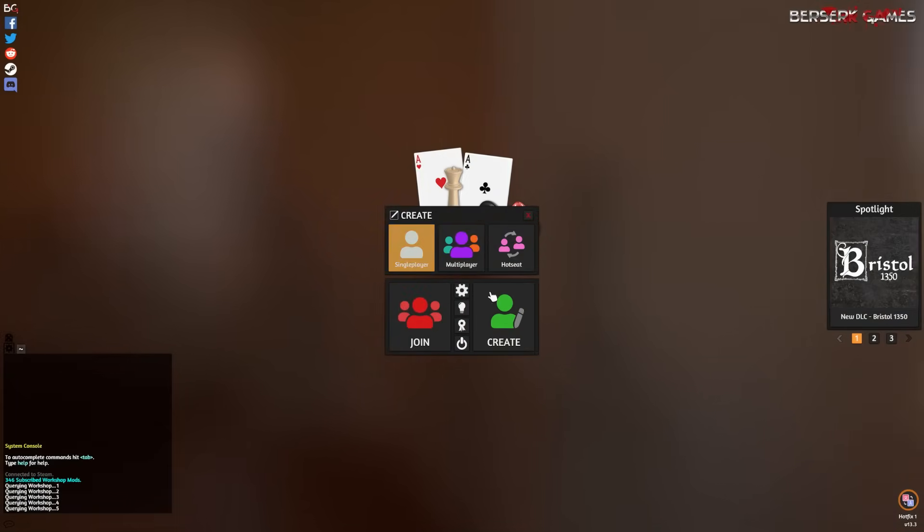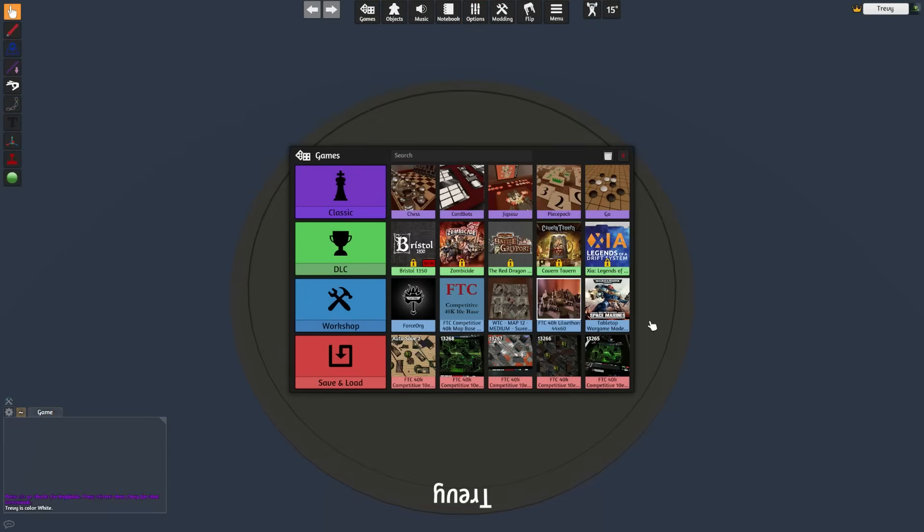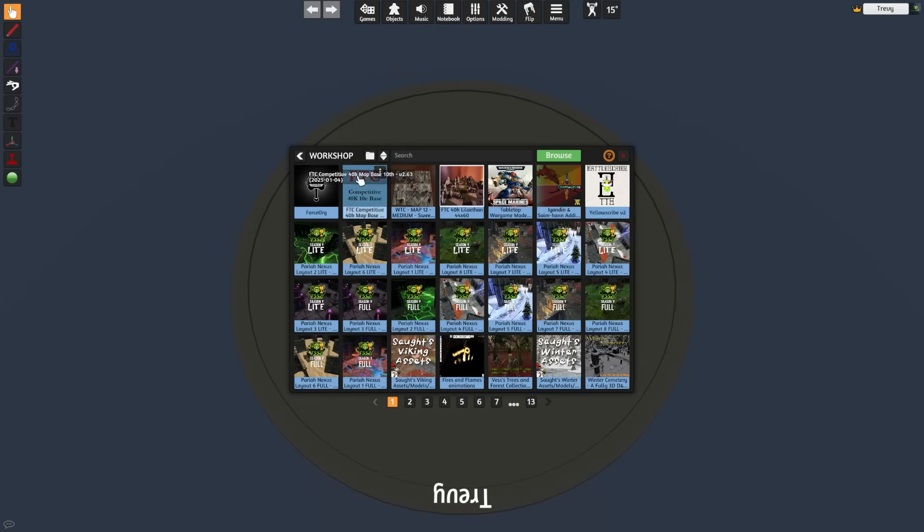Once we're inside the Tabletop Simulator main menu, go ahead and start a single player game. From here we get an option of different mods that we can load from the workshop. Now these two at the front here are the only two you're going to need in order to play. I'm going to leave links down in the video description so you can get access to these.